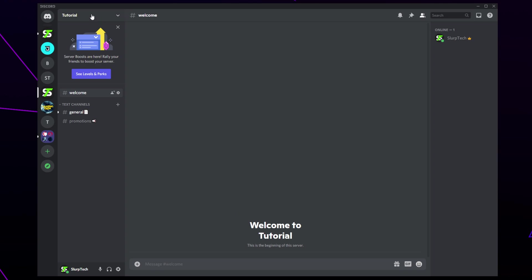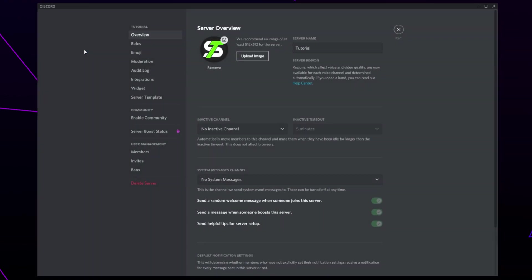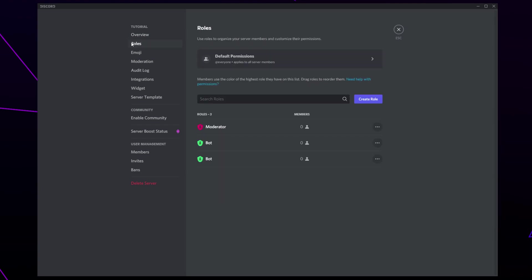Start by opening your Discord server. Click on the server title then open the server settings. Go to roles.